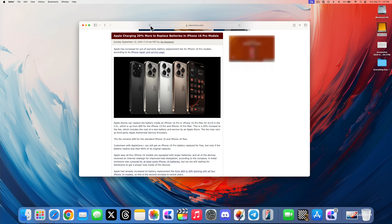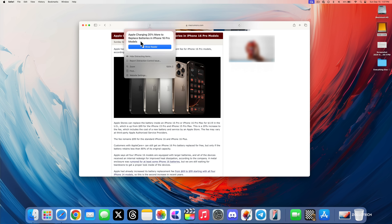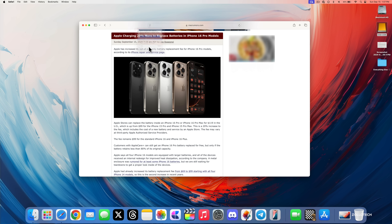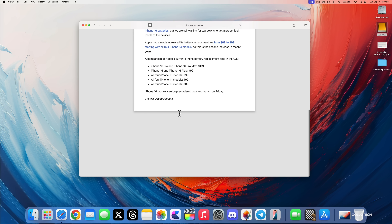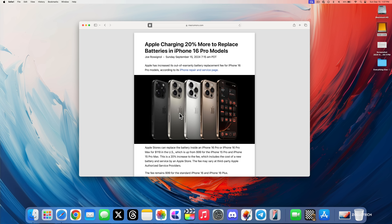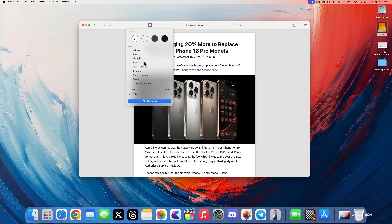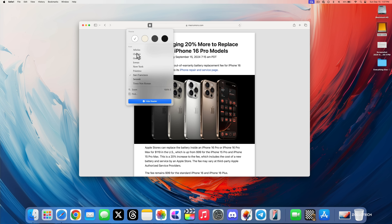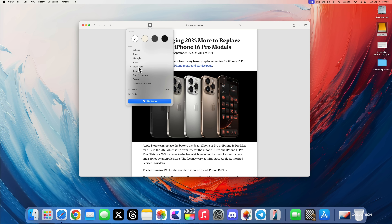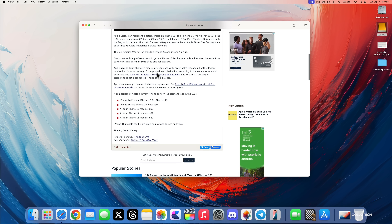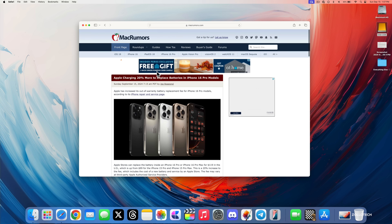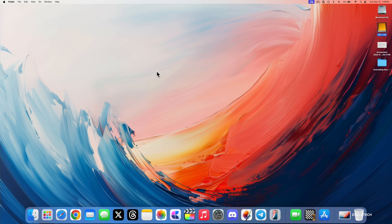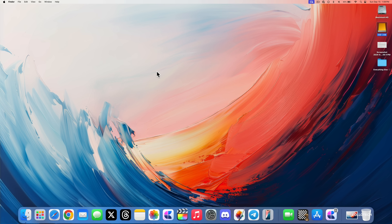On a website like Mac Rumors, clicking the new menu will summarize what's on the article. There's also an all-new Reader design that's a little cleaner and looks better, with options to change the font — from San Francisco to Georgia, New York, or others — and zoom in. Safari is also faster this time around, so it should be improved in speed.